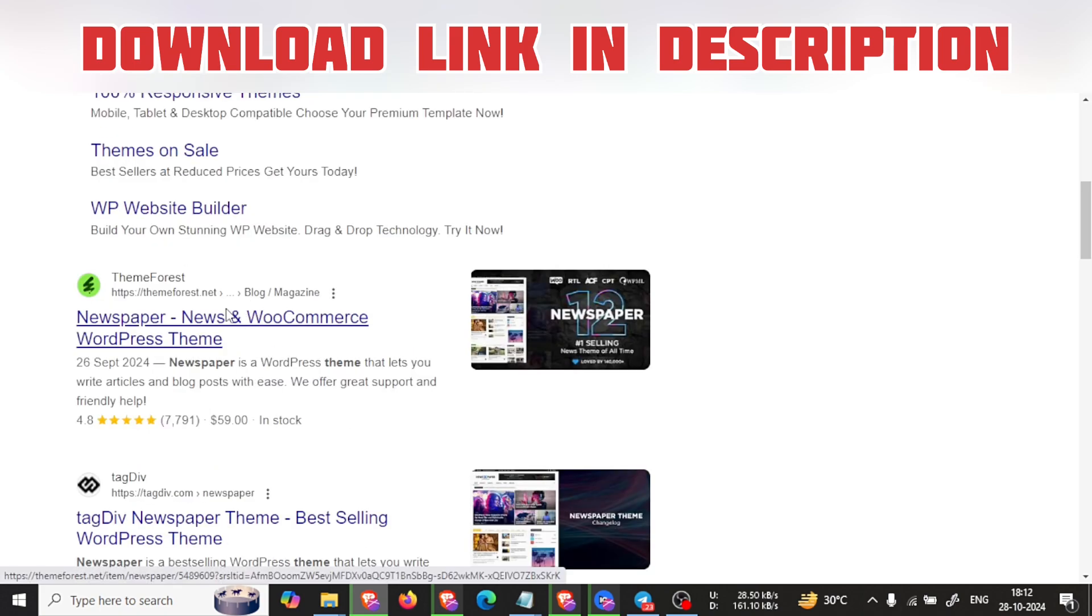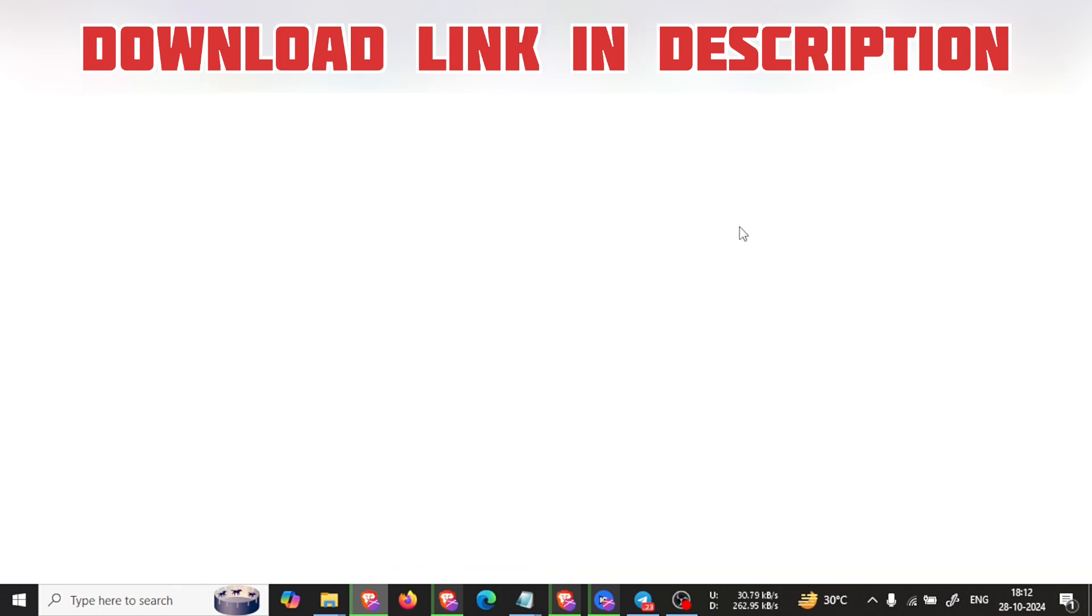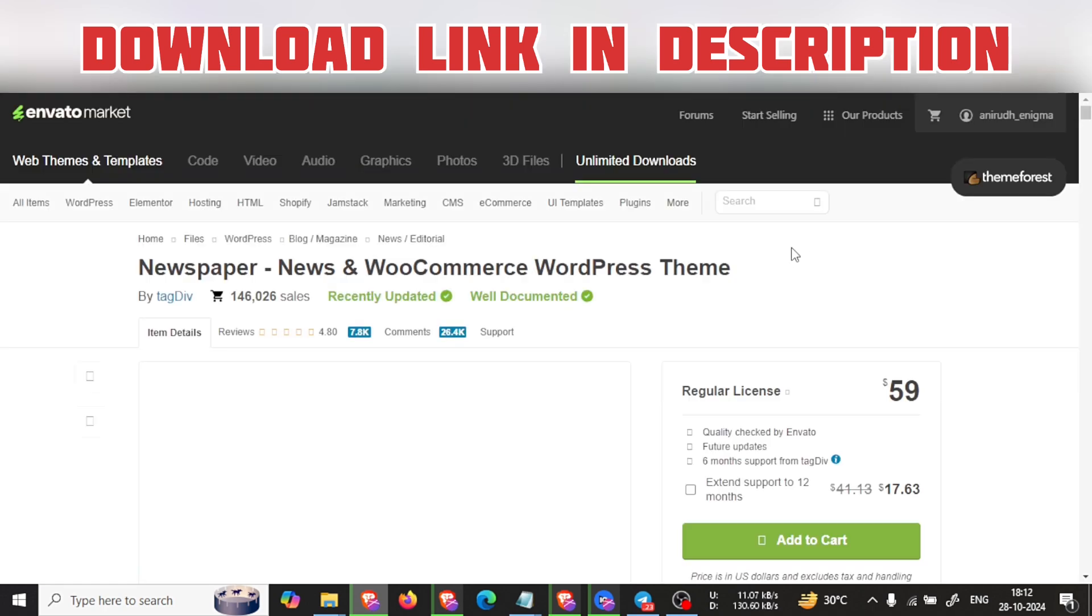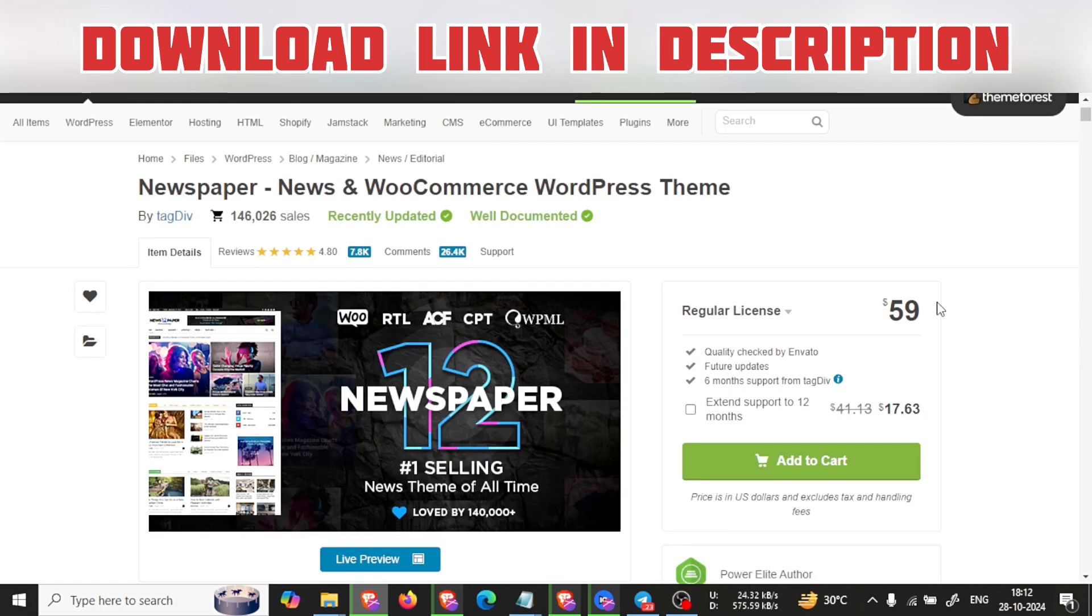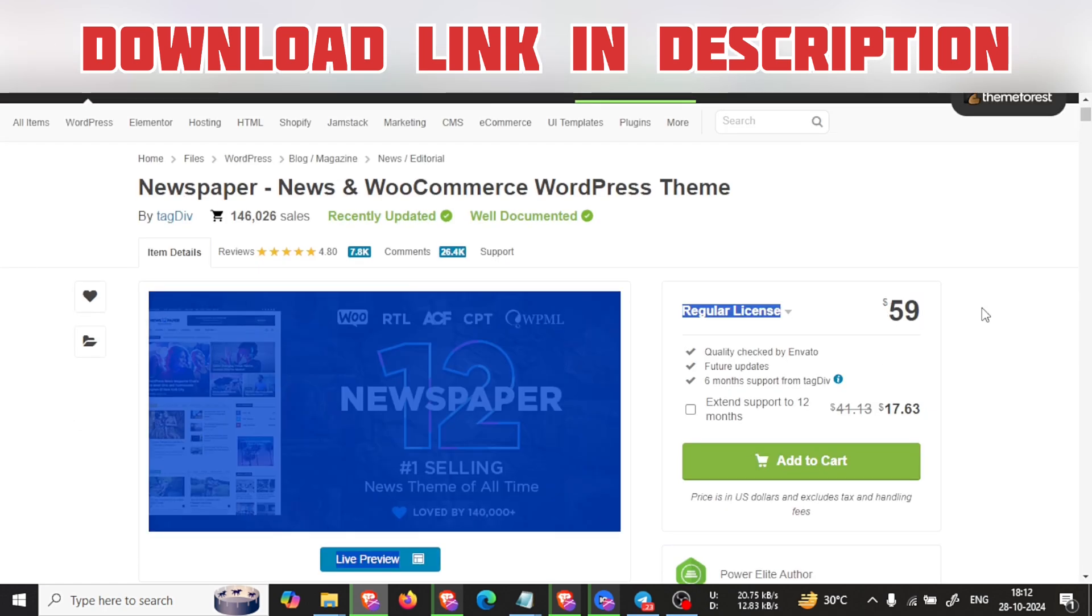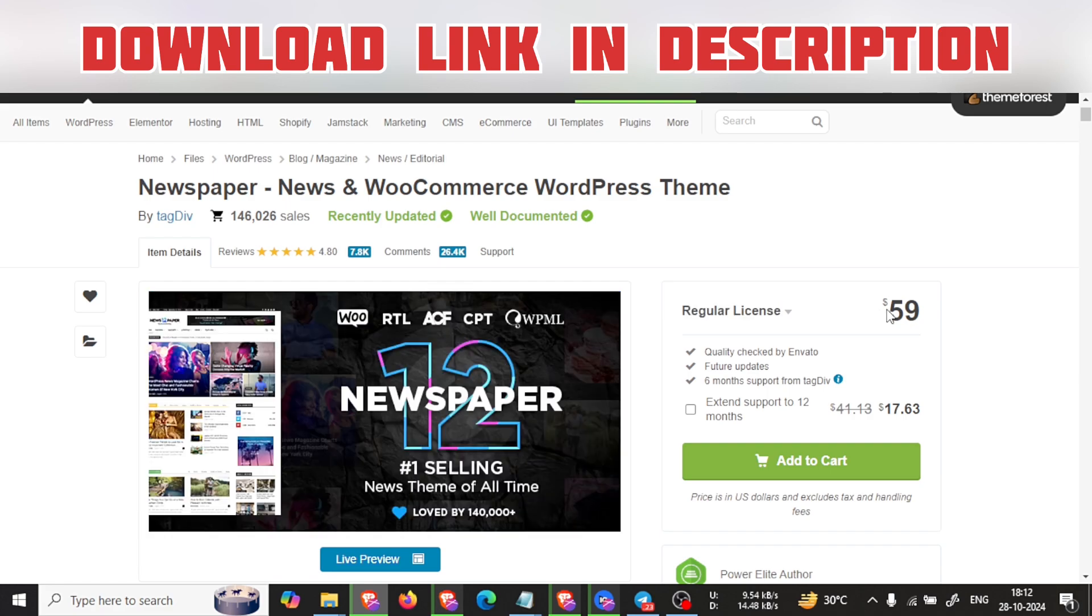Here is the ThemeForest file. See, it is $59, which will be around 5,000 Indian rupees.